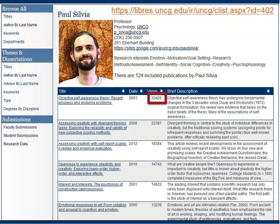One great illustration of this increased visibility that NC Docs can provide for researchers comes from Dr. Sylvia's profile. Paul Sylvia from the psychology department is a prolific writer with well over 100 publications on his profile and an active researcher. As you can see, one of his publications has over 30,000 downloads.